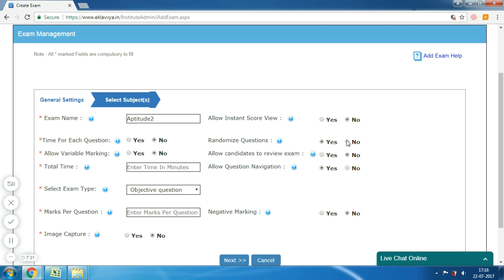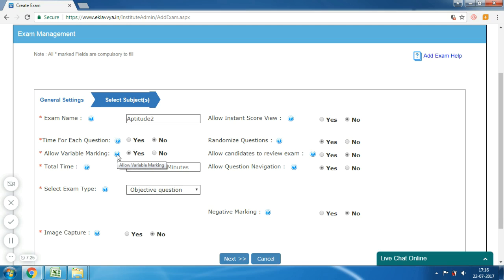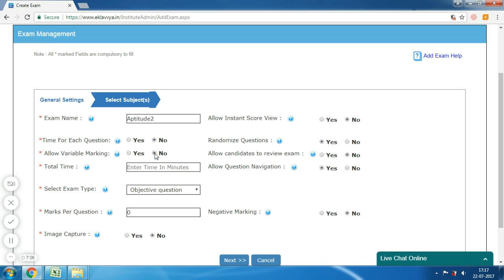Next is 'Allow Variable Marking'. This option enables you to set different marking schemes. If you want to have an exam with, say, 1-mark questions, 2-mark questions, and 3-mark questions, then you can enable it. If you want each question to have the same marks, then you can set it as No.